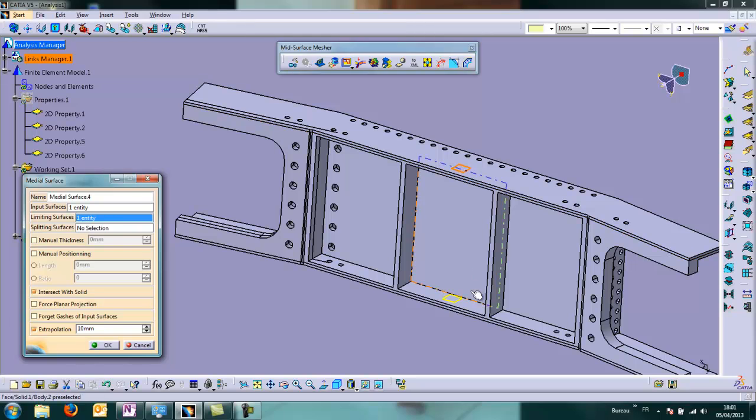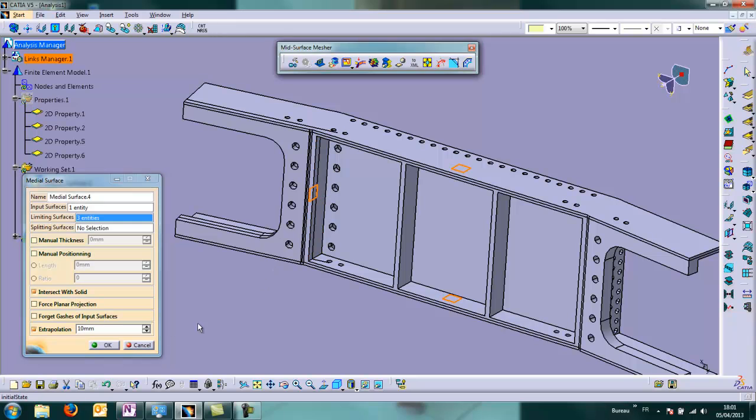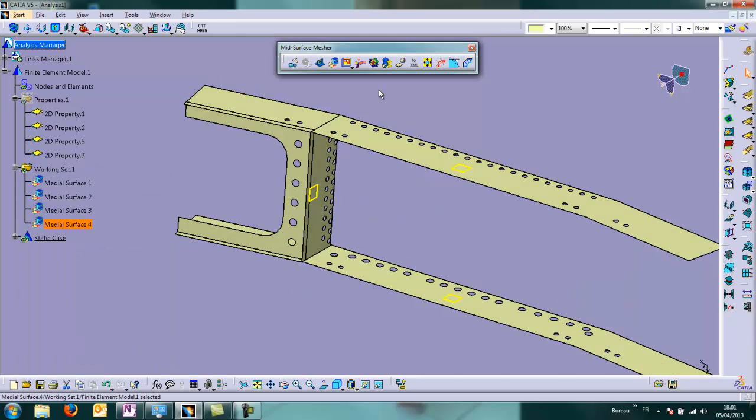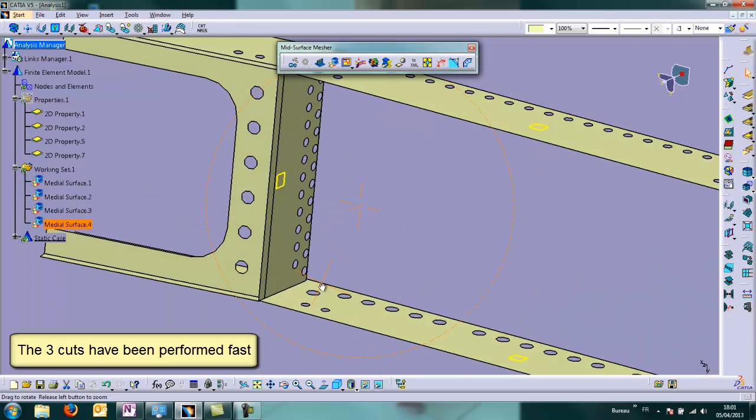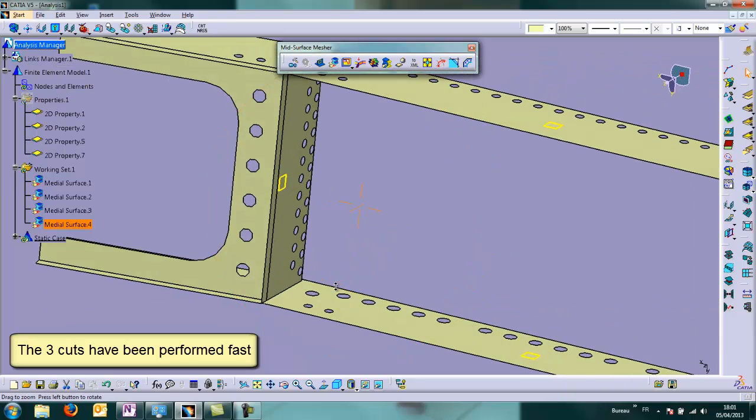So we choose top and bottom. We re-use medial planes. And we create a third one directly in the dialog box. And now it's OK.